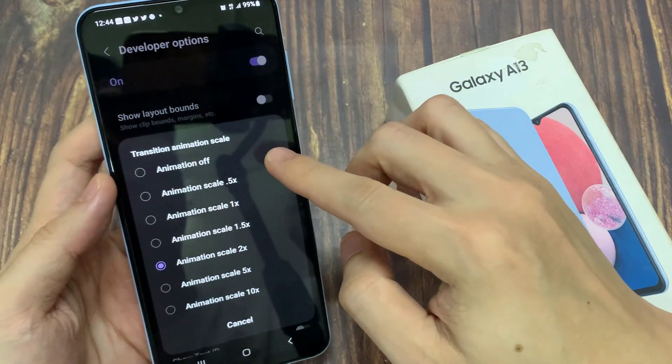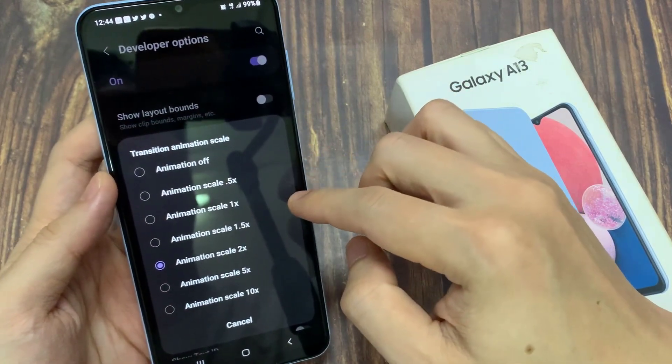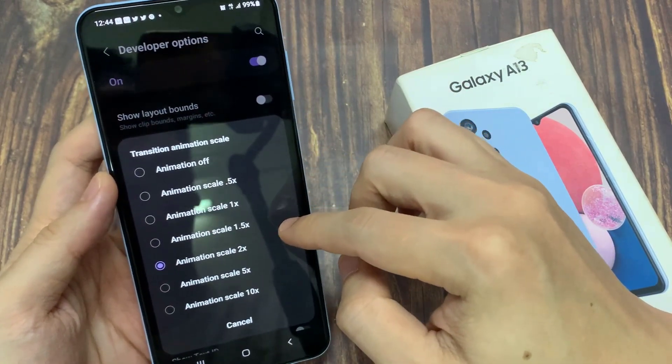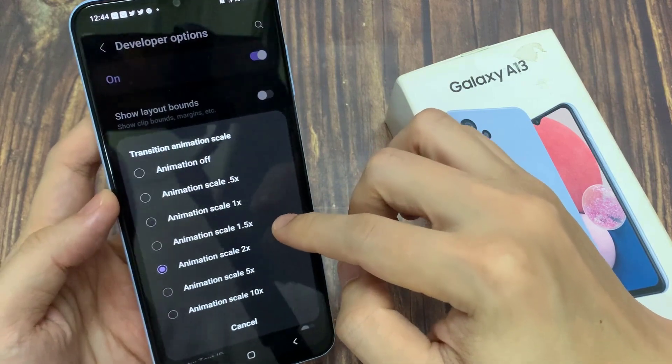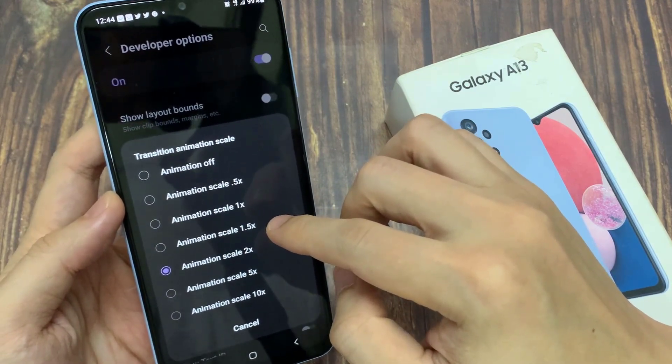From the pop-up, you could choose animation off or animation scale to 0.5, 1 times, 1.5 to 5 or 10 times.